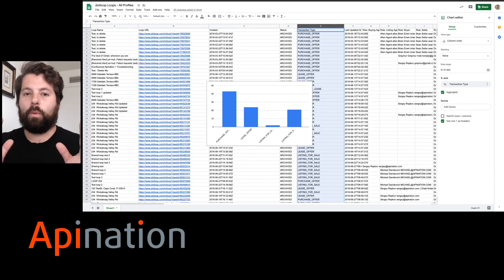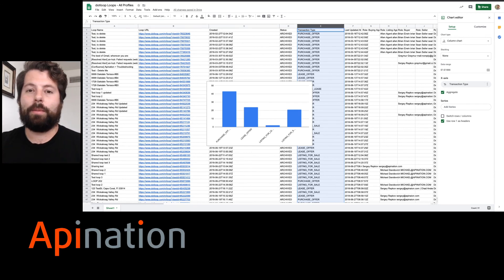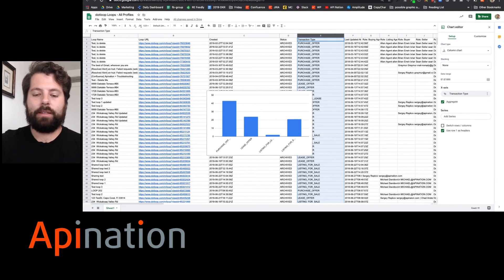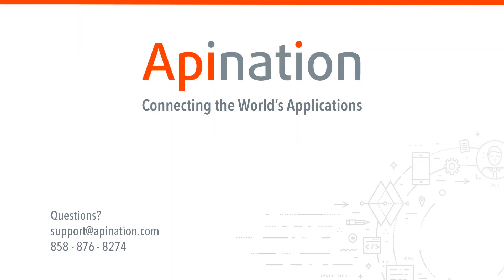Super impressive. We're very excited about it. If you have any questions about this, shoot us an email, give us a phone call. We're API Nation, connecting the world's applications. We love doing this stuff.